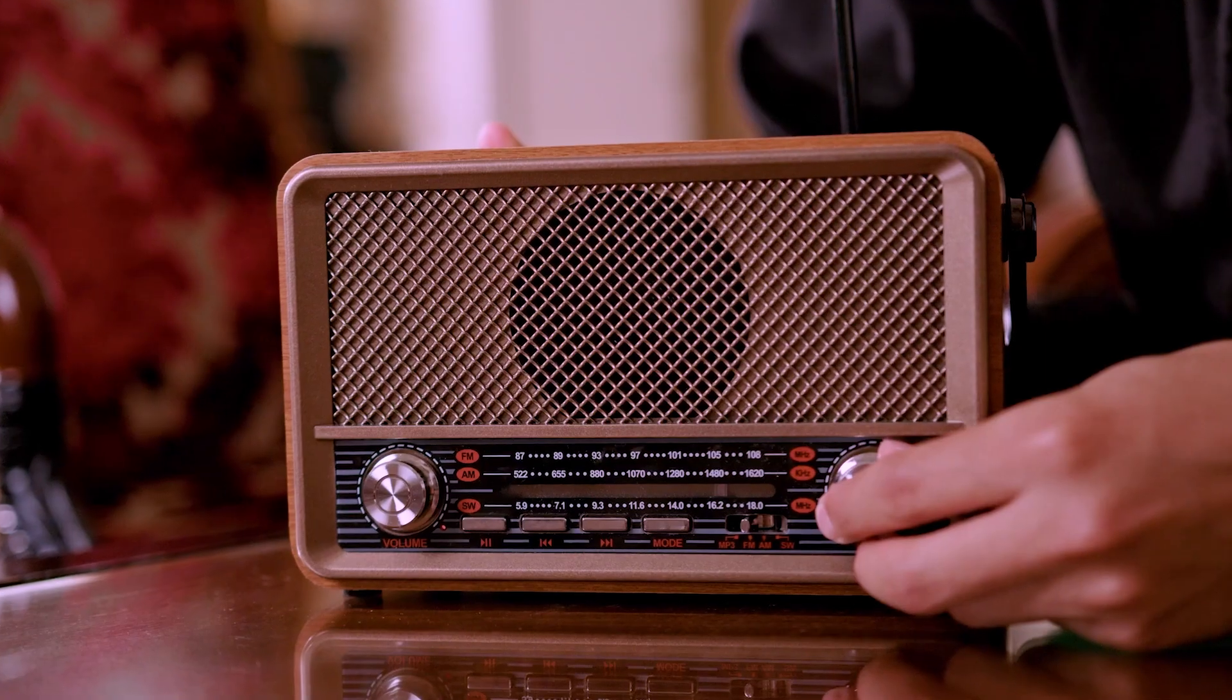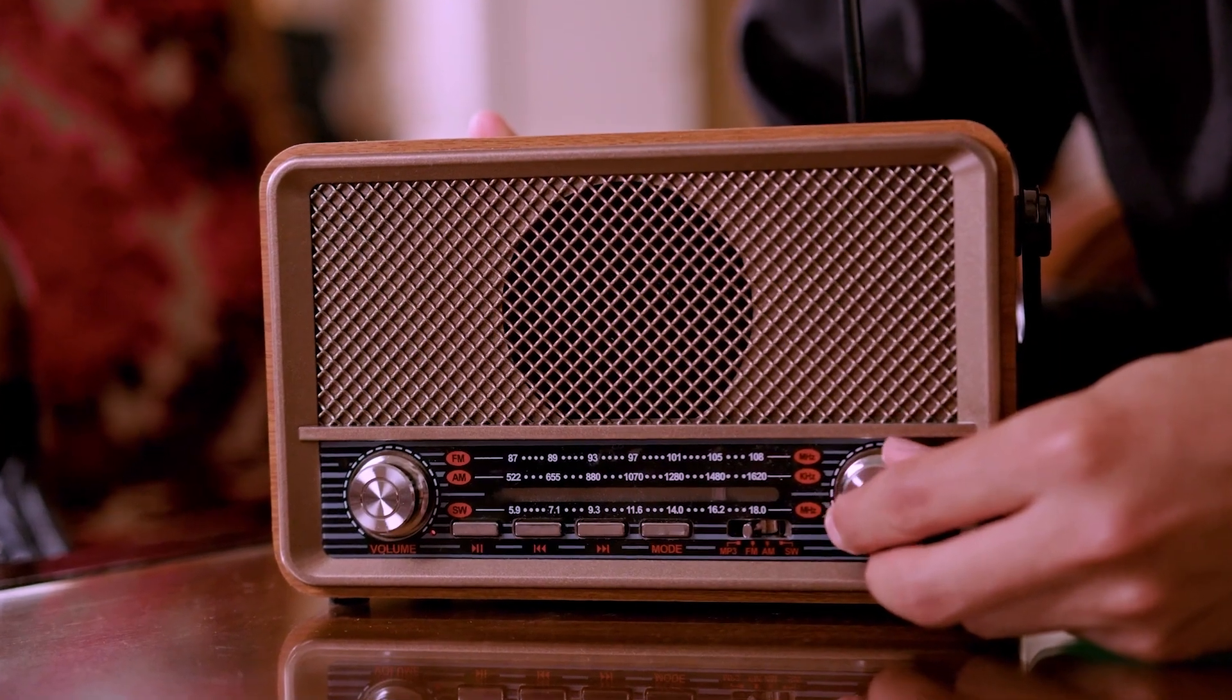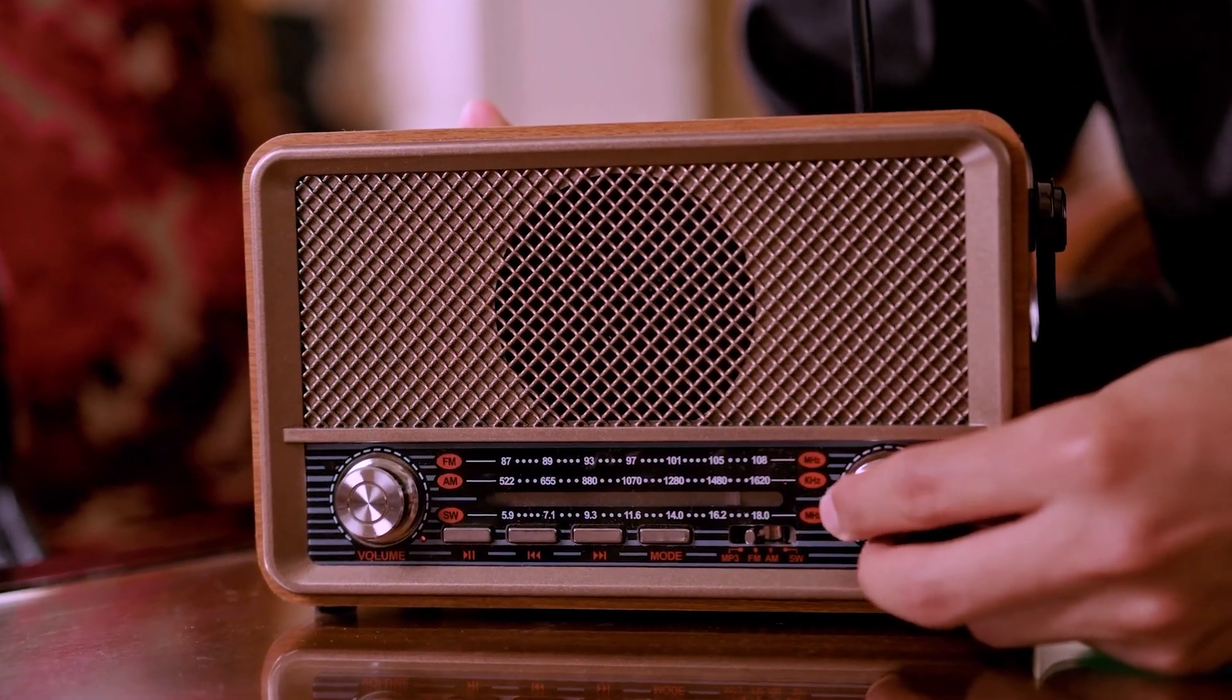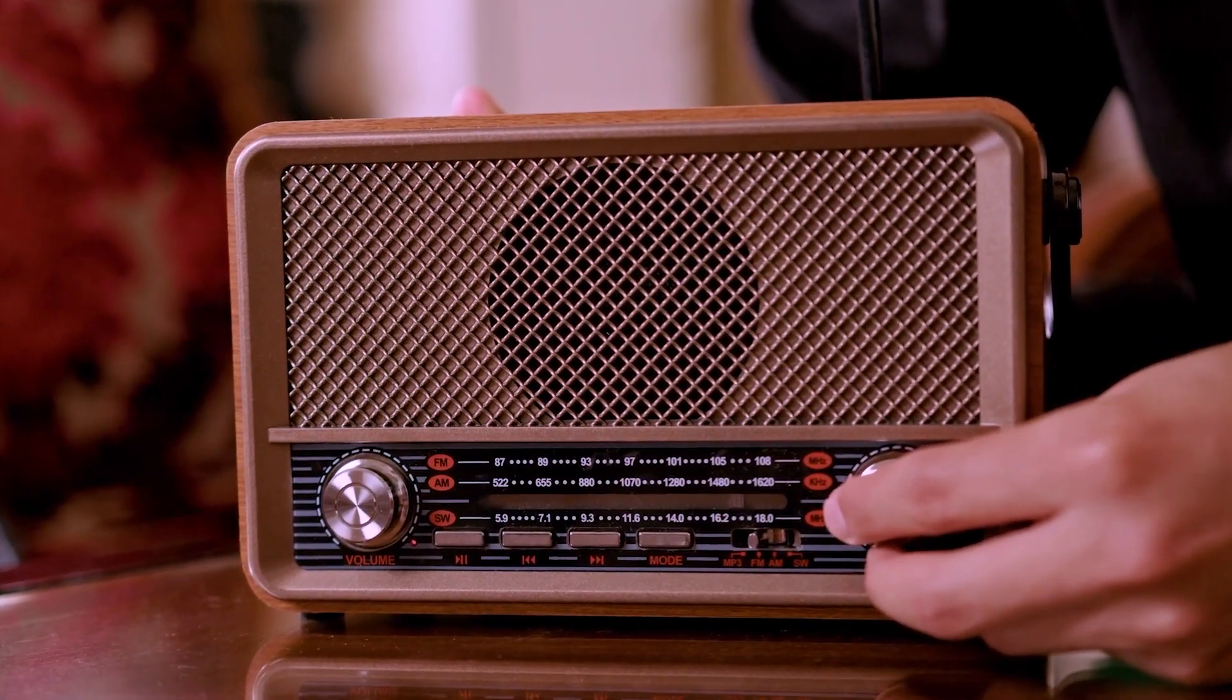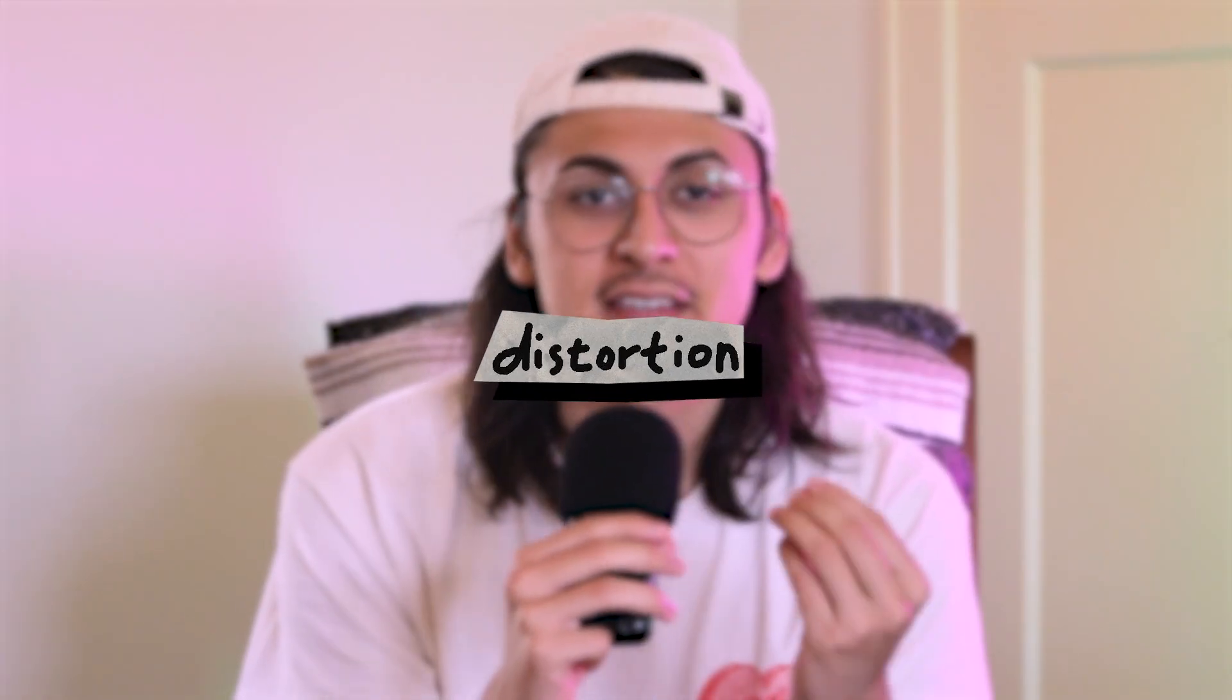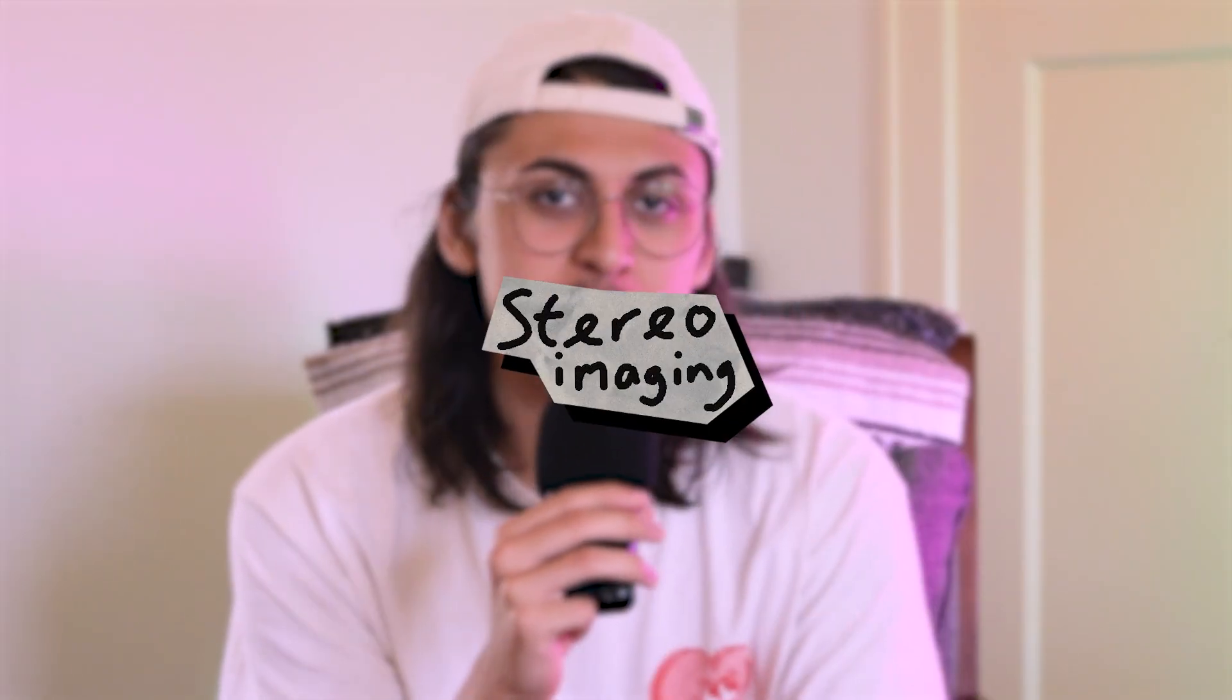For this example, I'm going to make an old radio effect and save it as a preset. When I think of an old radio, I think of a small unkempt radio with one speaker. To replicate these qualities, three different mixing techniques come to mind: distortion, EQ, and stereo imaging.